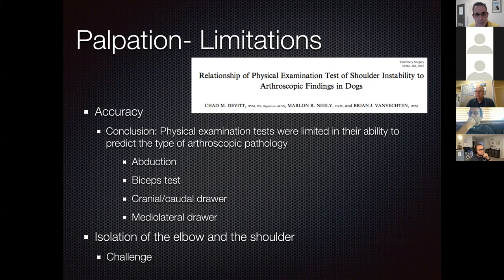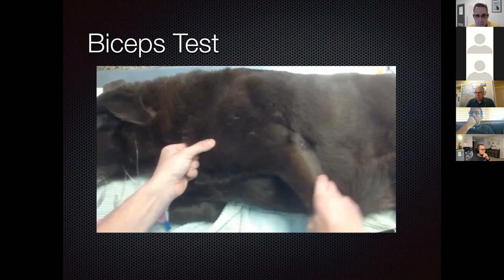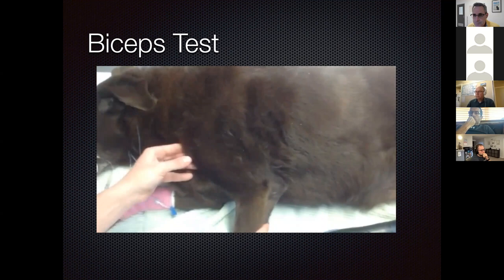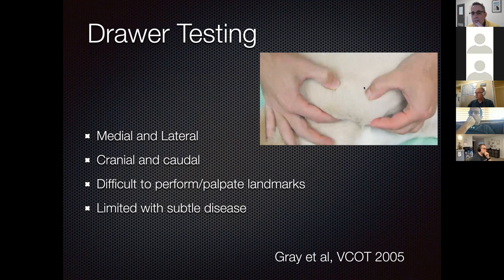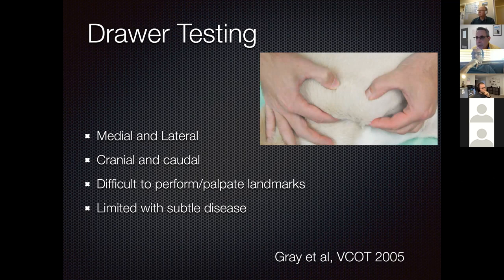The biceps test involves extending the elbow while flexing the shoulder and pressing on the biceps tendon. Significant pain is consistent with biceps tenosynovitis. You can also check for drawer of the shoulder joint just as you check for cruciate disease in the stifle—grabbing the acromion and supraglenoid tubercle on one hand and the greater tubercle on the other, sliding back and forth. This is a good indicator of shoulder instability. A sedated orthopedic exam is recommended for these tests.